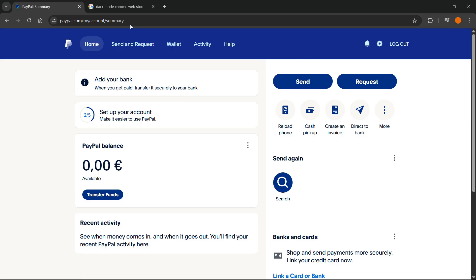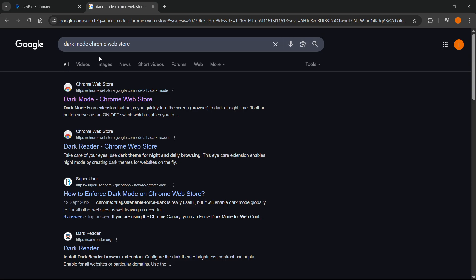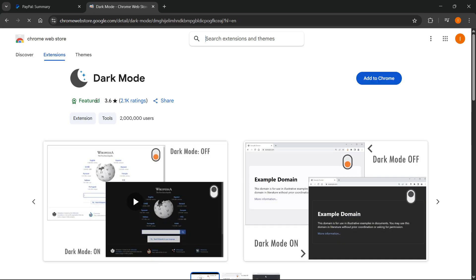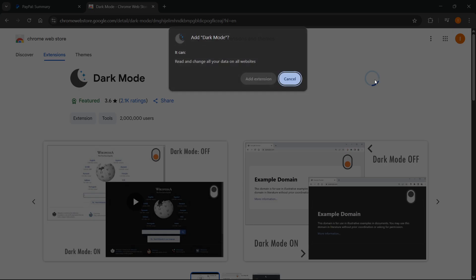What you have to do is simply go to Google, type in 'dark mode Chrome Web Store', and then once you do this, you'll see Dark Mode from the Chrome Web Store — it's basically a Chrome extension. Click on that, and then over here, simply click on 'Add to Chrome.' As you can see, it's got over two million users. Click 'Add to Chrome.'